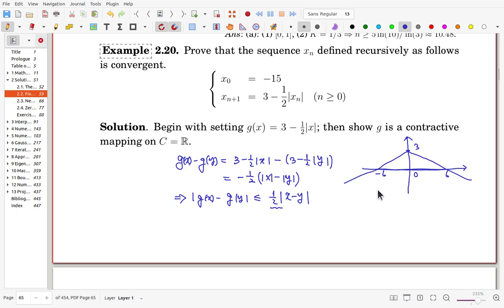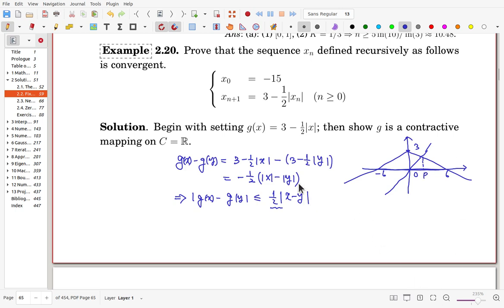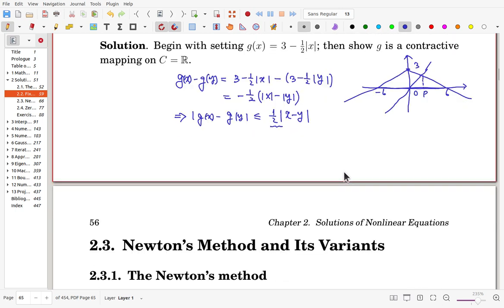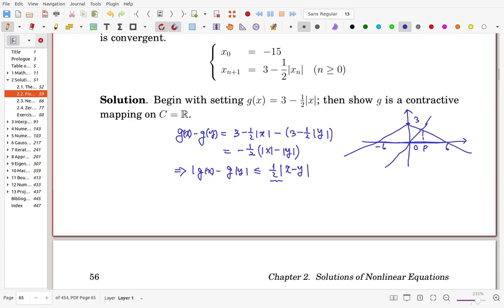Therefore, xₙ converges to the unique fixed point of g. Practically, the unique fixed point is the intersection of y = g(x) and y = x. That is the end of section 2.2. Thank you.